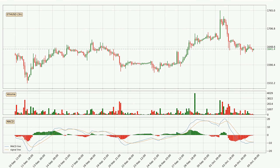In general, the larger timeframes have a greater impact on the price, so please remember that when we display different timeframes with different indicators. Also, the shorter timeframes are only representative for short-term trading.